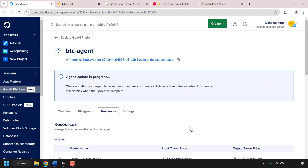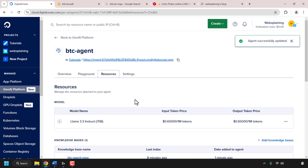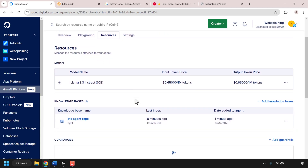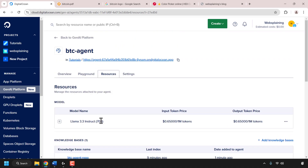At the very top you'll see a banner that says 'agent update in progress'. This banner will disappear once your knowledge base has been linked to your agent. The agent has been successfully updated and in the resources section under knowledge bases we now have our btc-agent-repo successfully attached to our agent.